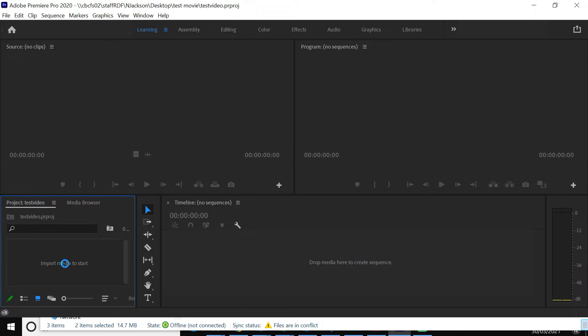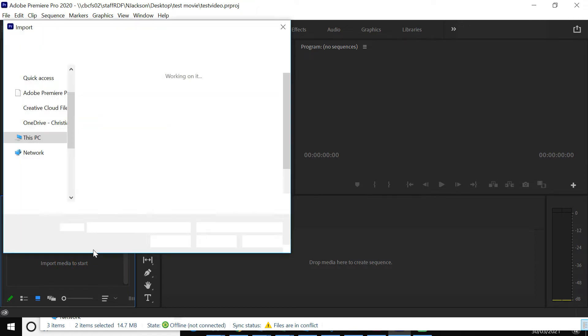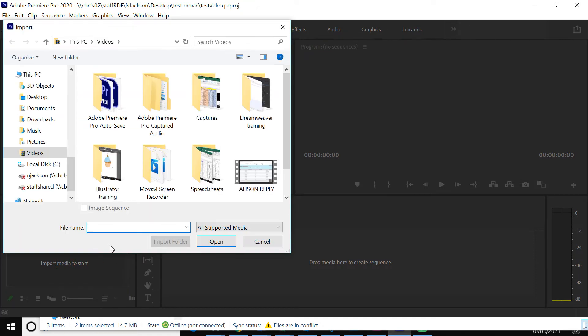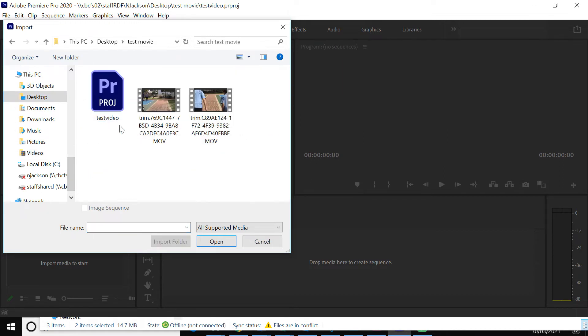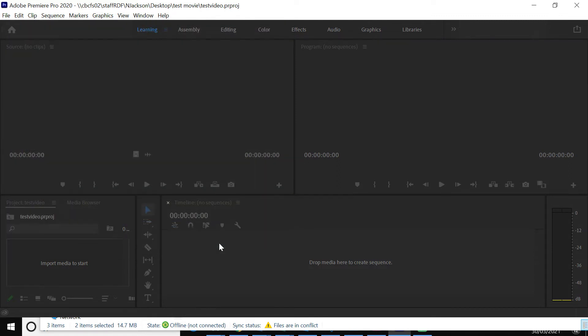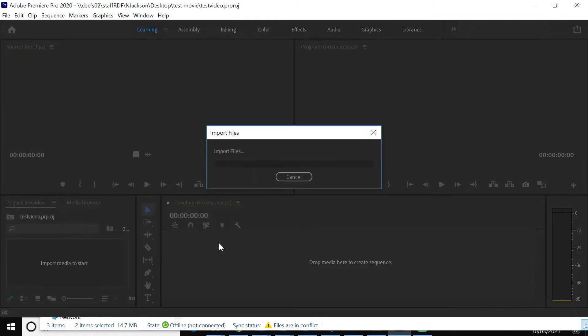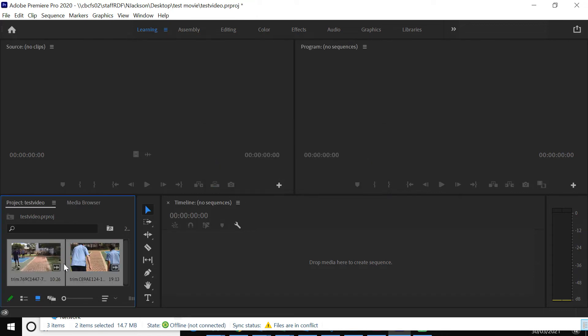So if we click in there, double click in there I should say, it's going to say, well, where am I importing media from? Don't forget I've already said that in my desktop test movie folder, I've already put two clips in there. I'm going to get them both and click OK. You can also drag and drop from the folder straight into there.